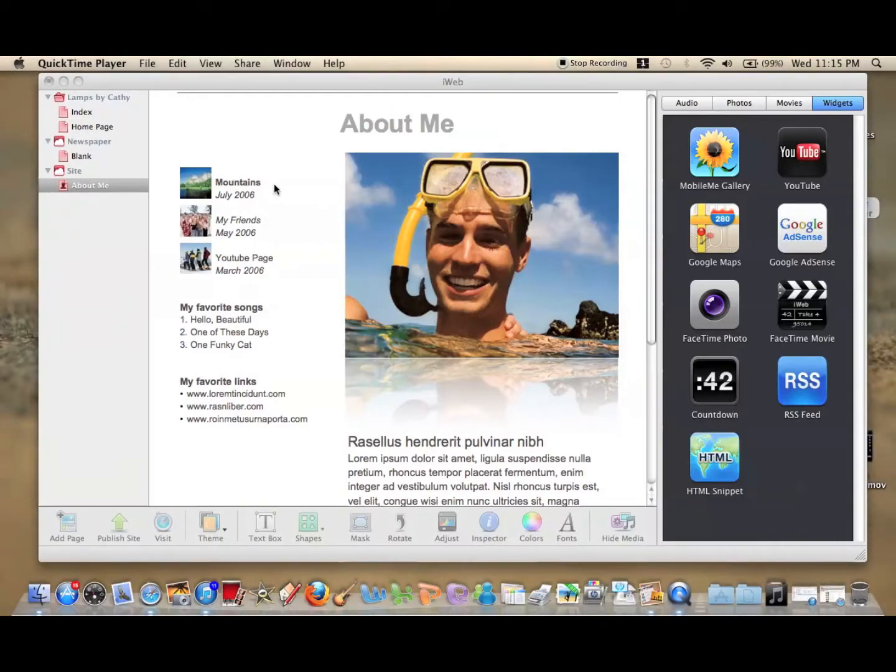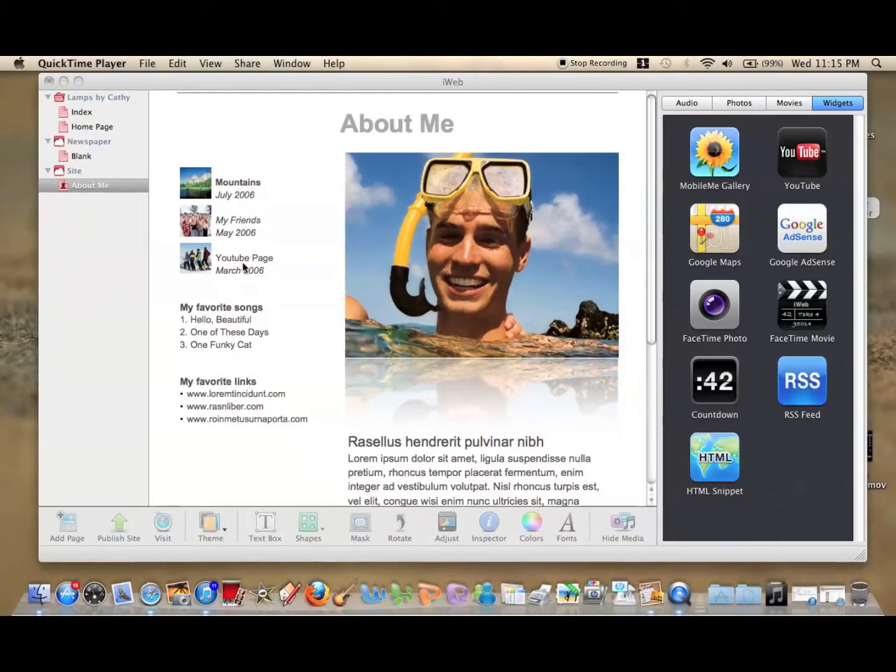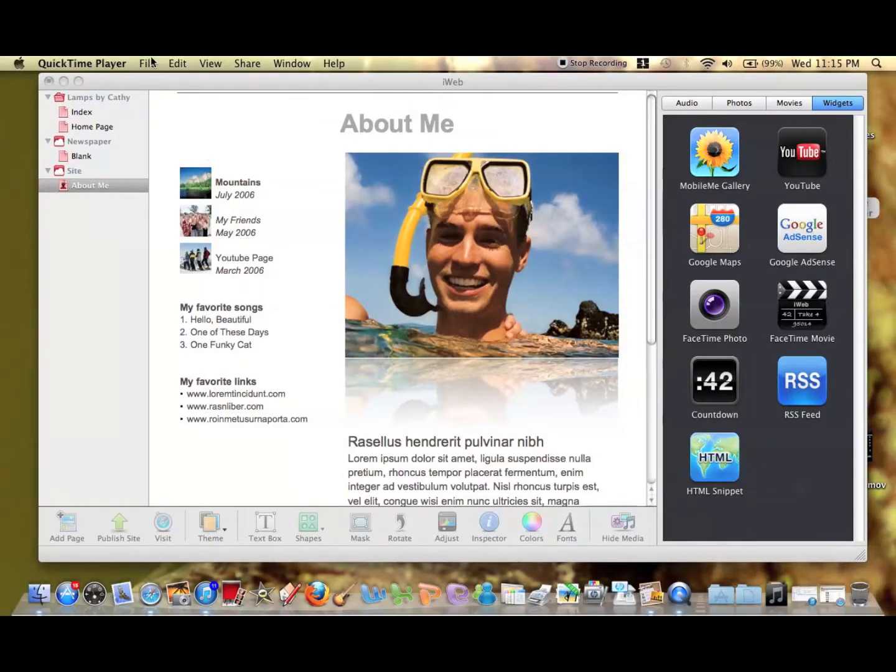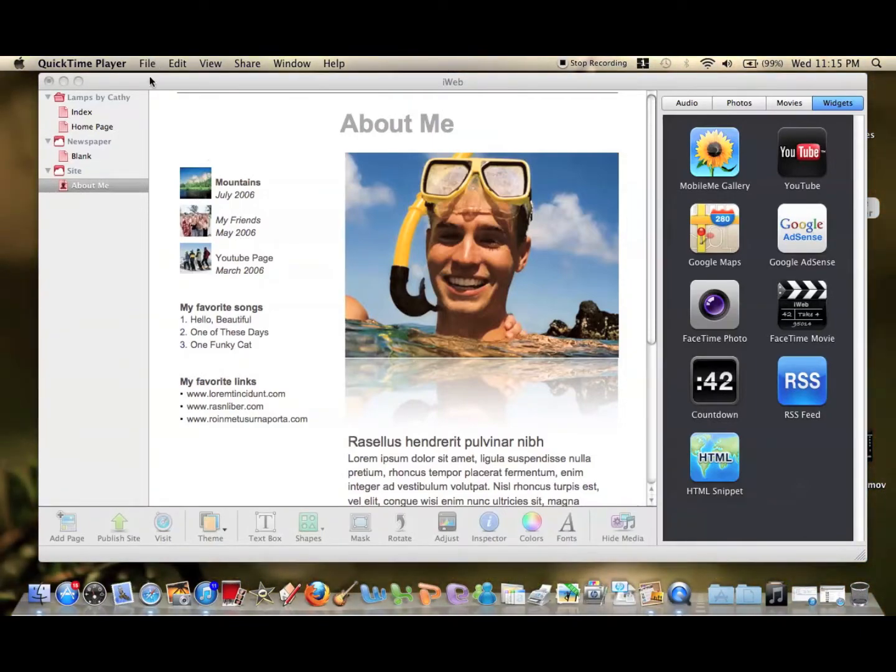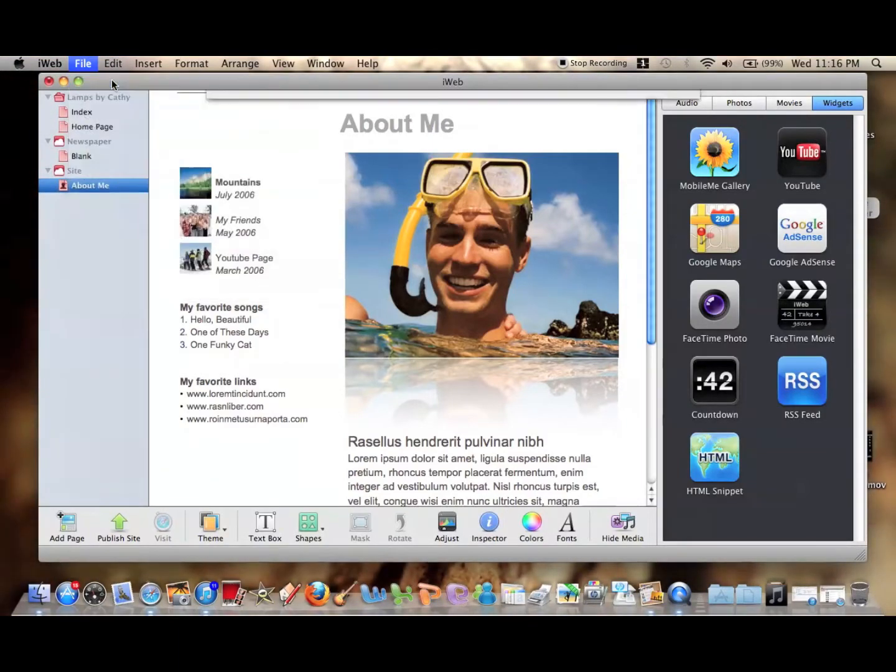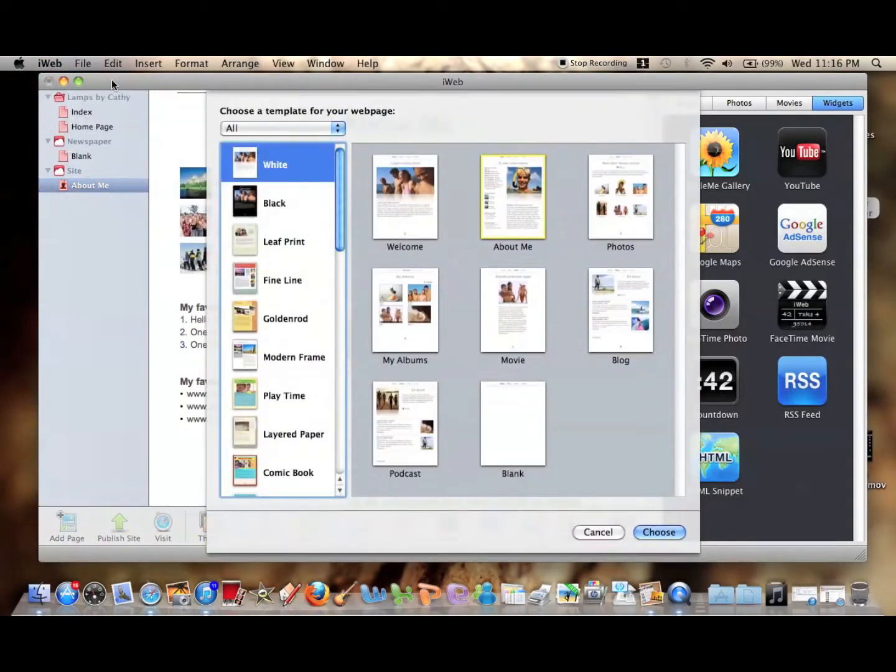On the side here you can see we have the mountains, my friends, and YouTube pages. These are just random names I picked for pages. So what we first want to do to make a mock menu bar, under the site that says About Me, we're going to go to File, and then Add a Page to this website.